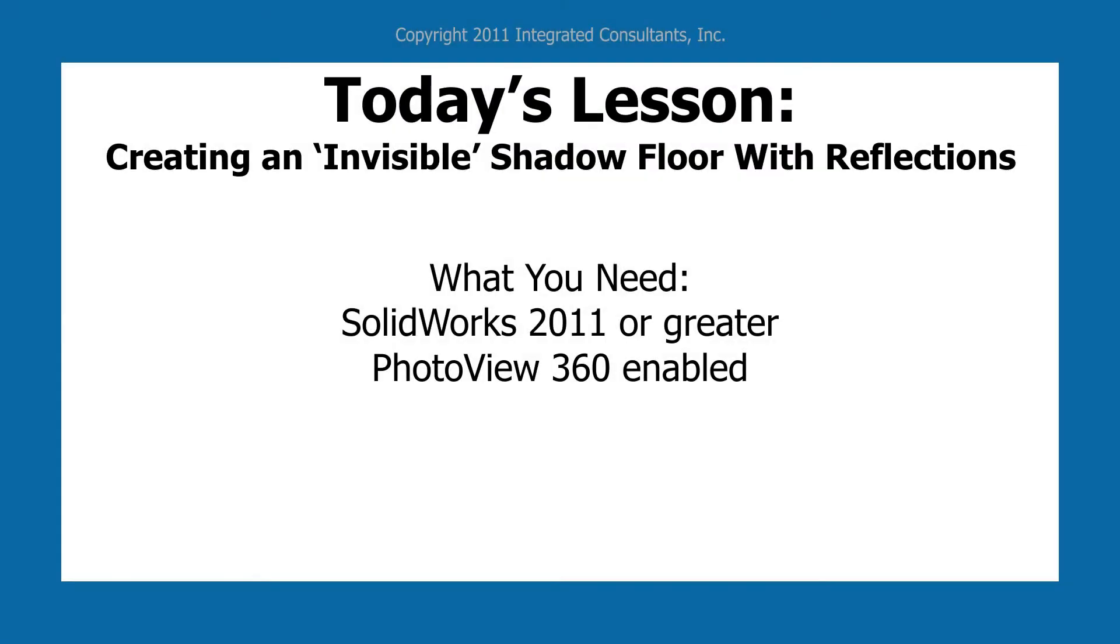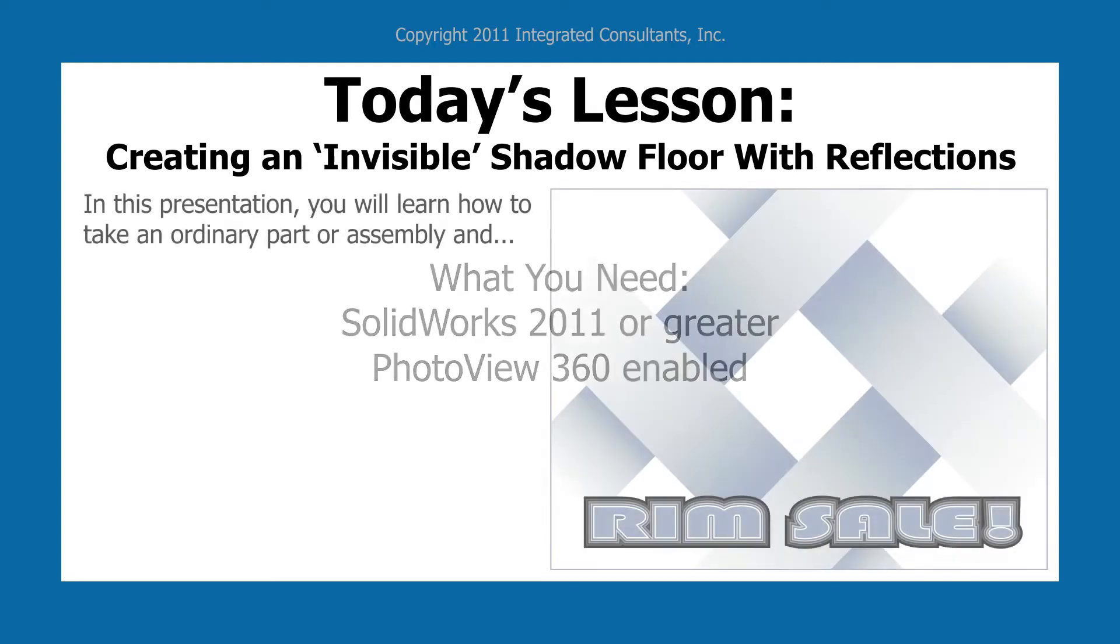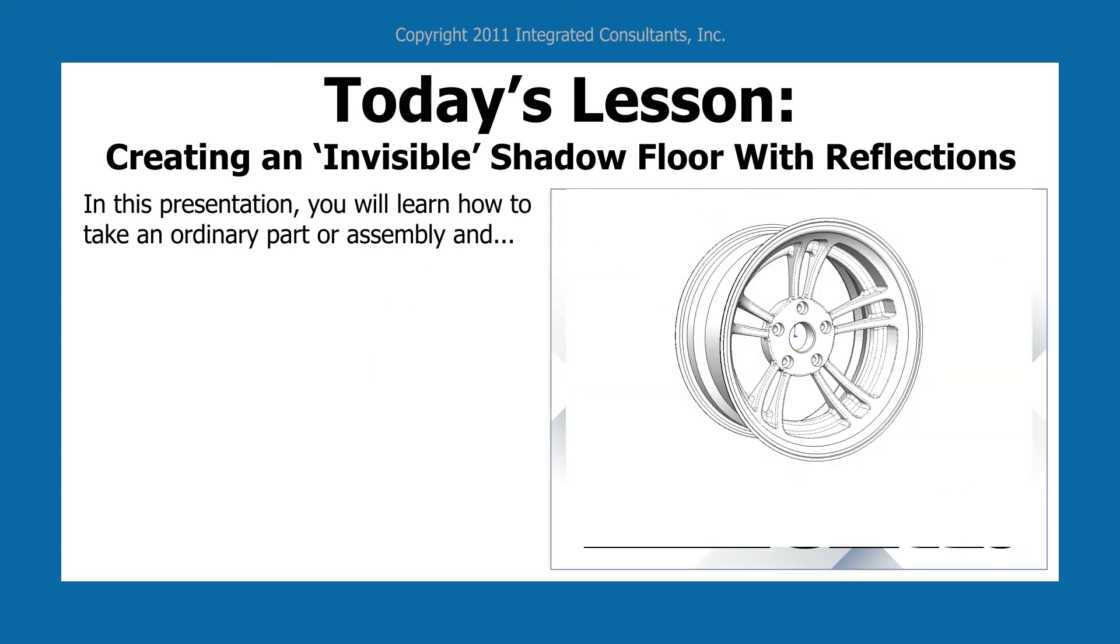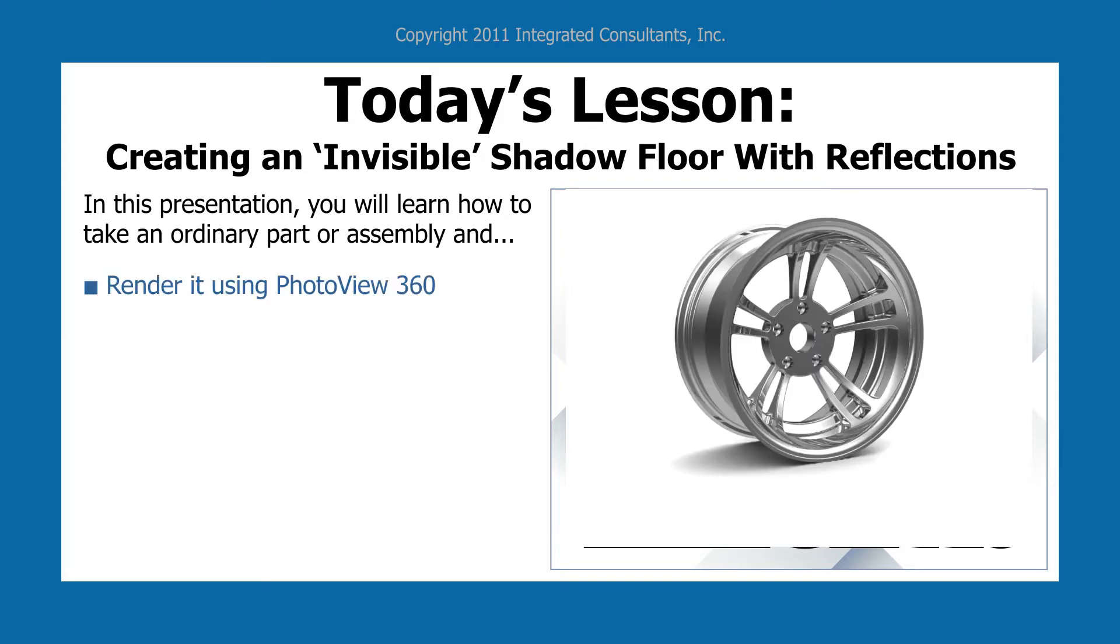Today's lesson: Creating an Invisible Shadow Floor with Reflections. You'll need SOLIDWORKS 2011 or greater with PhotoView 360 enabled. In this presentation, you will learn how to take an ordinary part or assembly, in this case a rim, and render it using PhotoView 360.